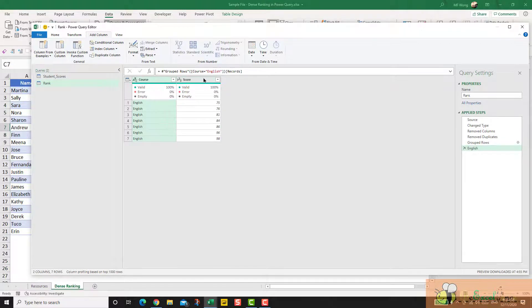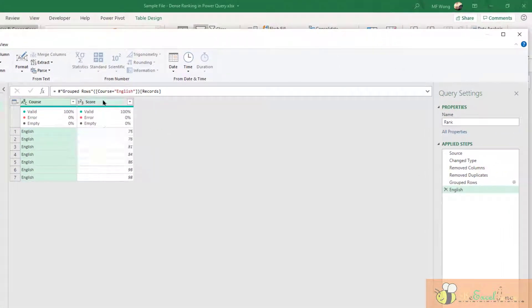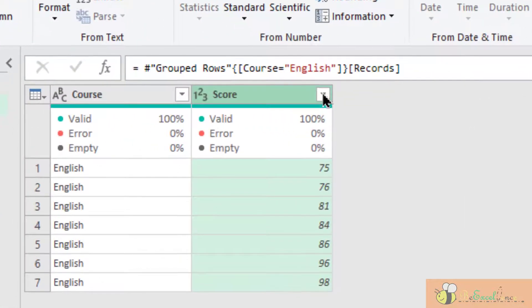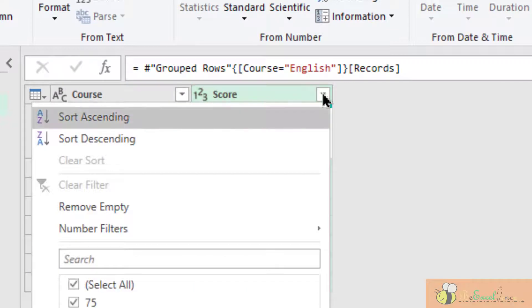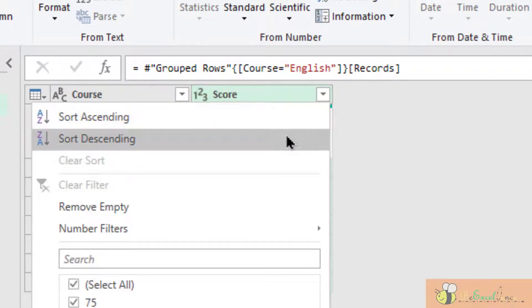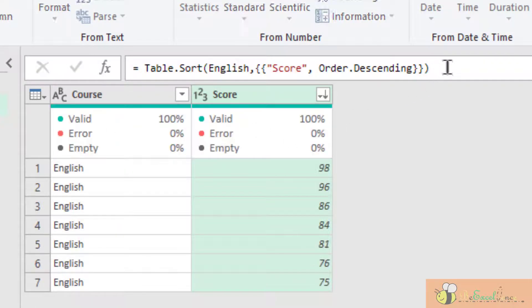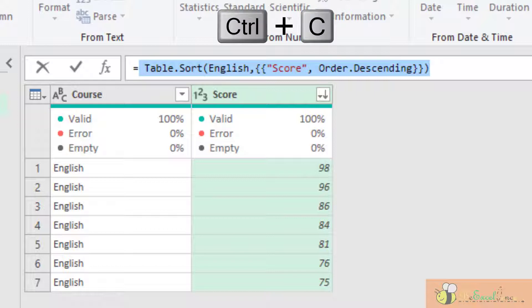What I want to do is in this table, I want to sort the scores in descending order. It can be easily done. And in the formula, I have the formula that I need. So I am going to copy this formula.